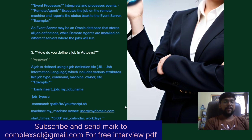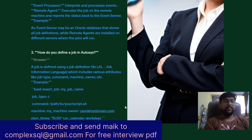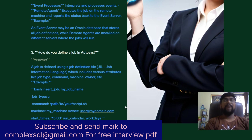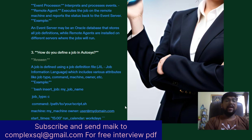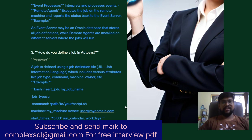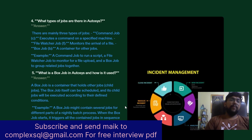Example JIL syntax: insert_job: my_job_name, job_type: c, command: /path/to/command, machine: my_machine, owner: user@my_domain.com. You also need to specify the time to run the job and the run calendar defining the work days.